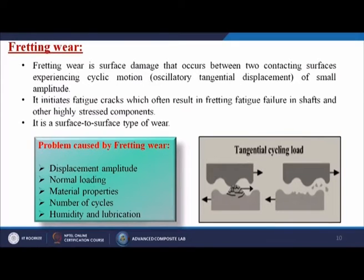Problems caused by fretting wear are related to: displacement amplitude, normal loading, material properties, number of cycles, humidity, and lubrication.